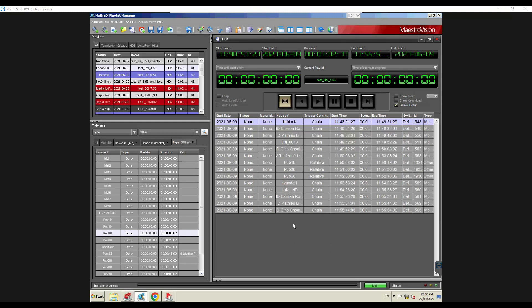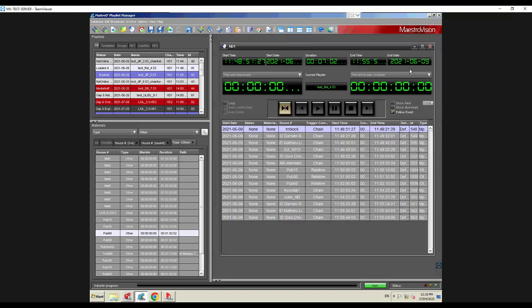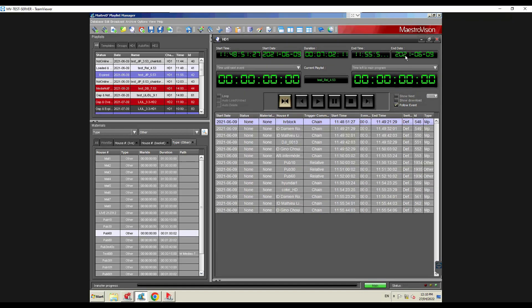We also interface with other graphics boxes, whether it be our own Channel Dresser or others like Logo Motion or other graphics generators that are out there. Looking at the automation interface — there are a few other companies out there, but broadcast automation is very straightforward: it's always a playlist, start time, end time, it sends a command, it starts to play. There are variations, but overall it's always the same core functionality.